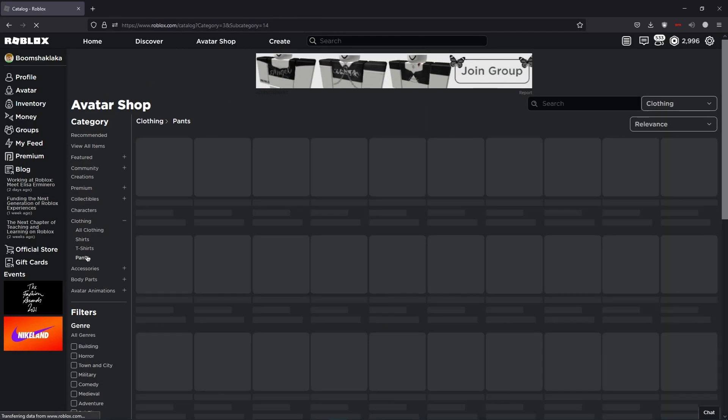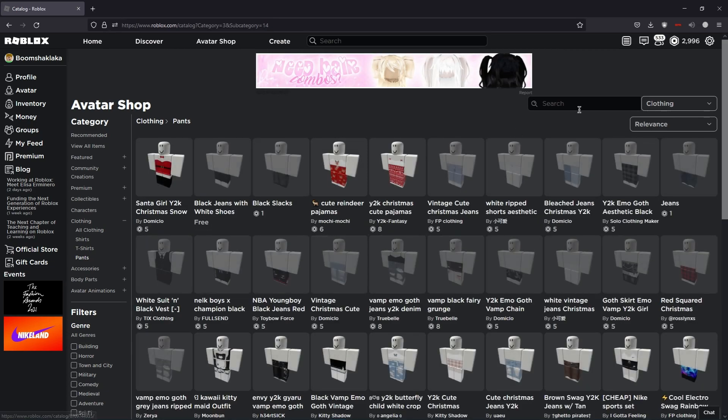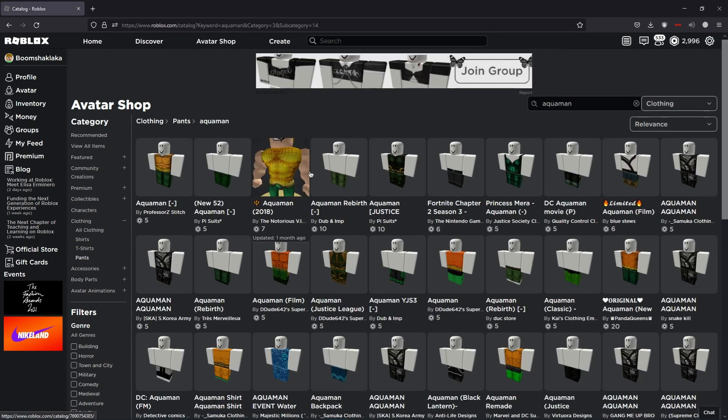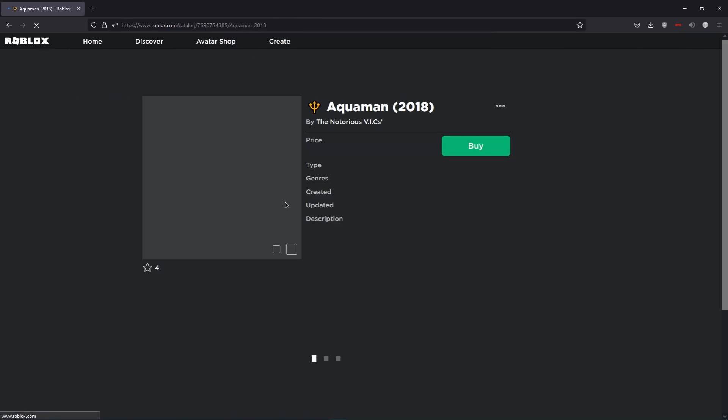Give me an Aquaman shirt. Let's just go for the pants. Pants can't go wrong. I found what it looks like but it's seven Robux.